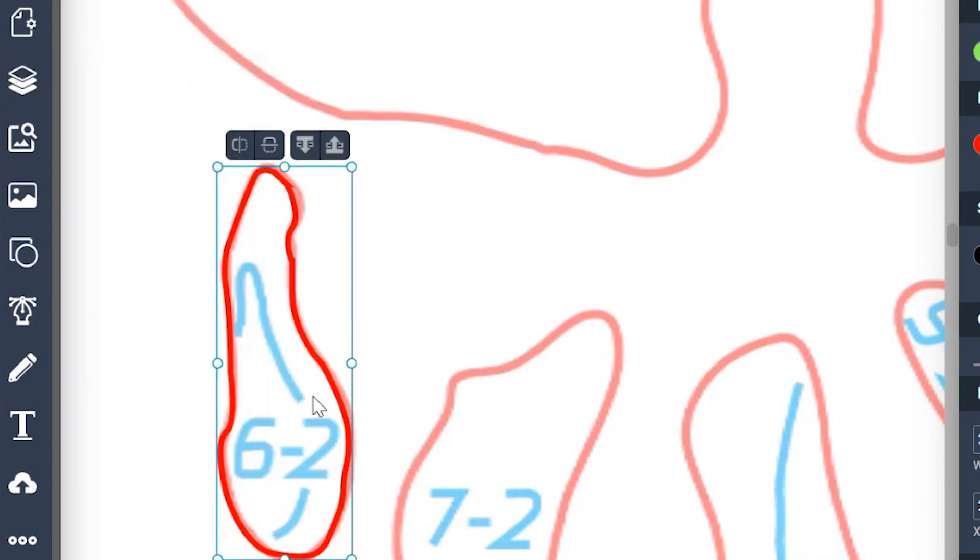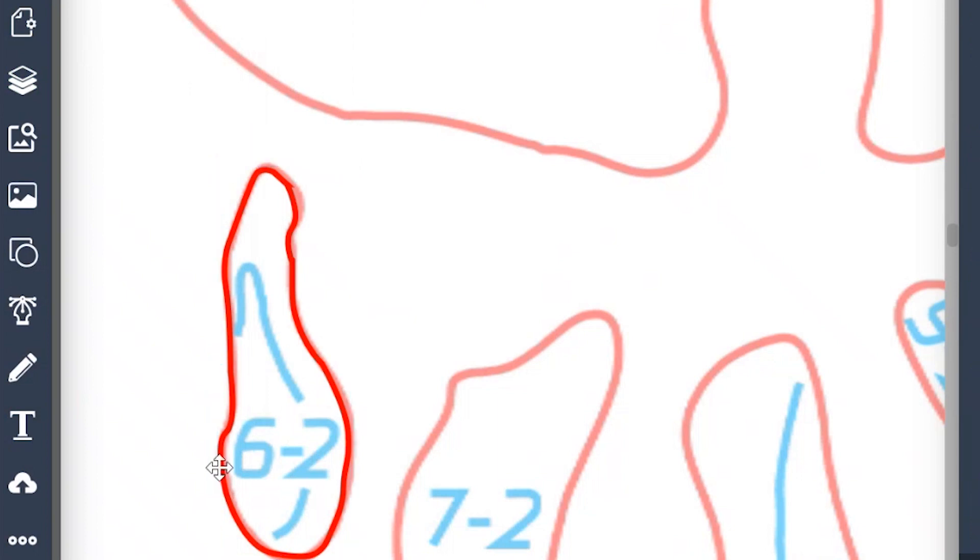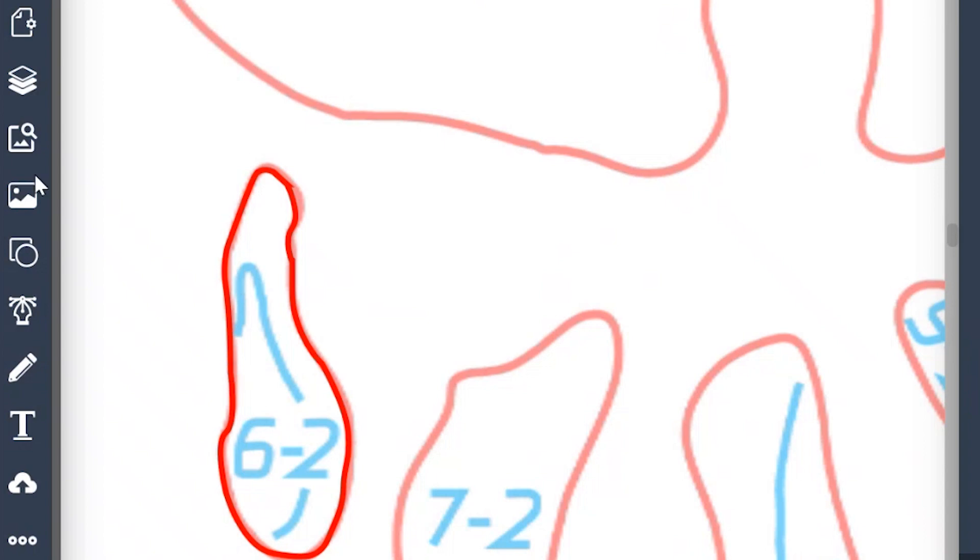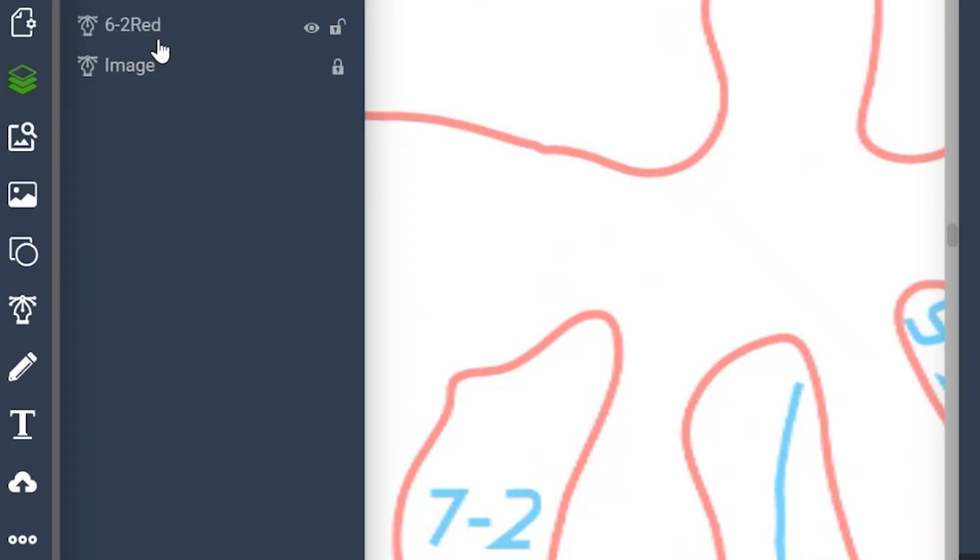And the reason why it's going to be 6-2 red is because this is our outline that needs to be cut out, but we also need to label these in blue so we could tell these different parts from each other when we're assembling this skull. So that's why this is layer 6-2 red. We're going to make a 6-2 blue here in a second.